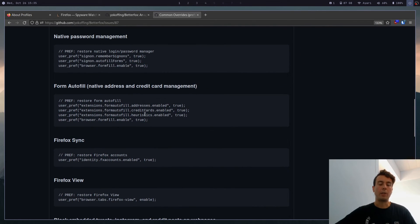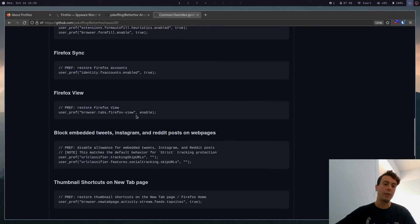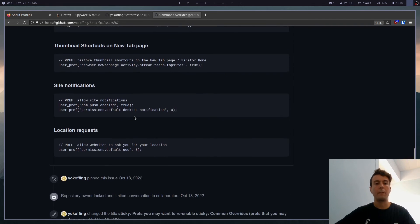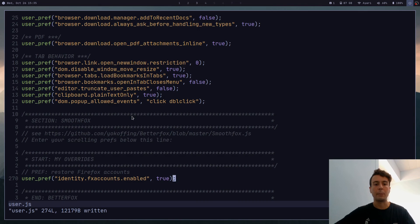And there are a few other options in here that you might want. You might want it to remember addresses and credit cards for you. I don't. But you can if you want to. And of course, you would just add that to the bottom of this document here.